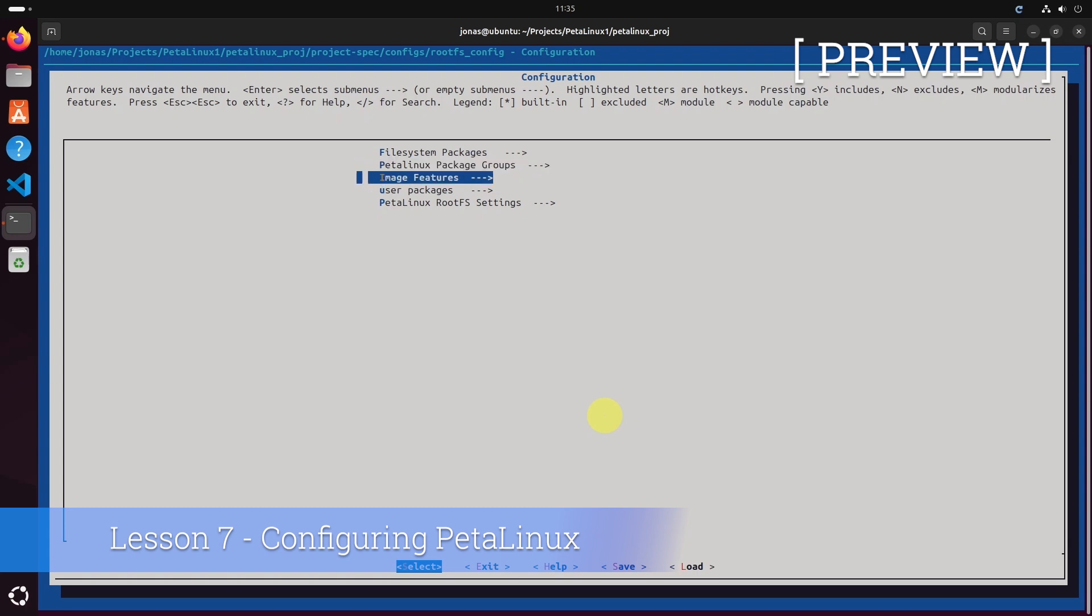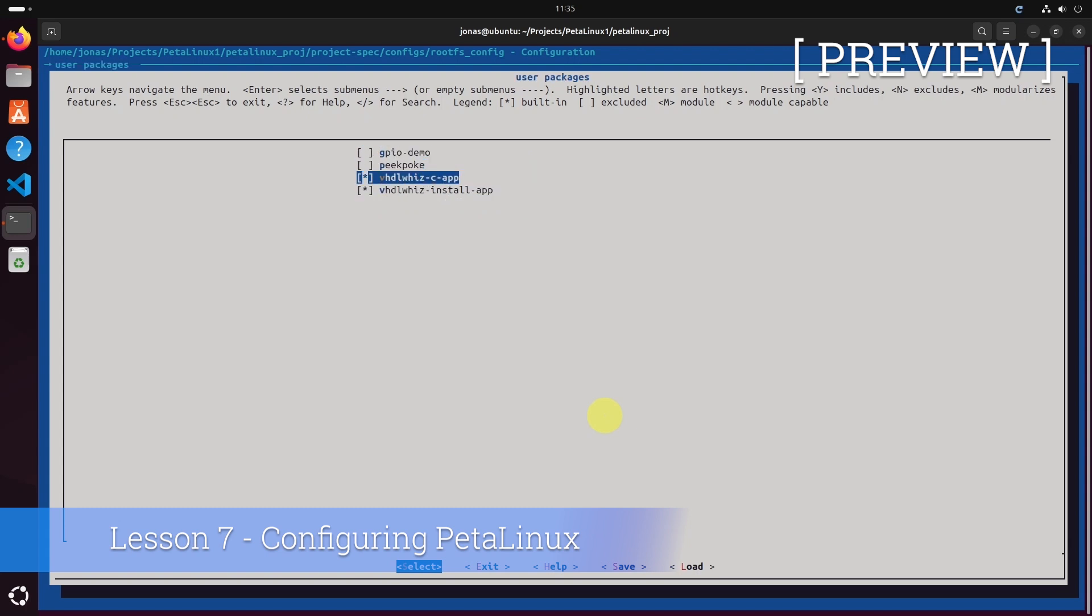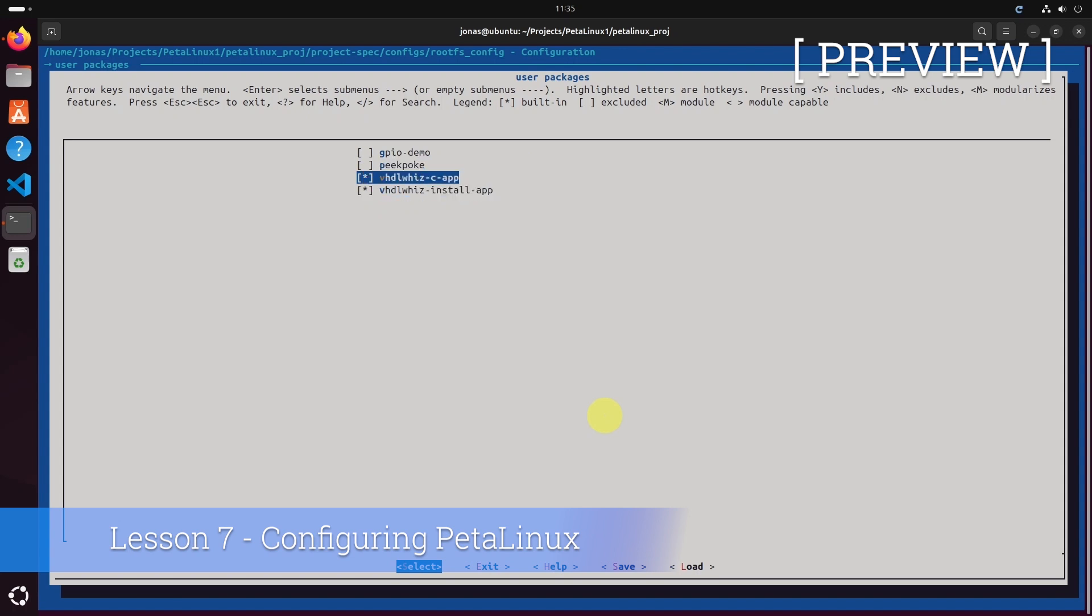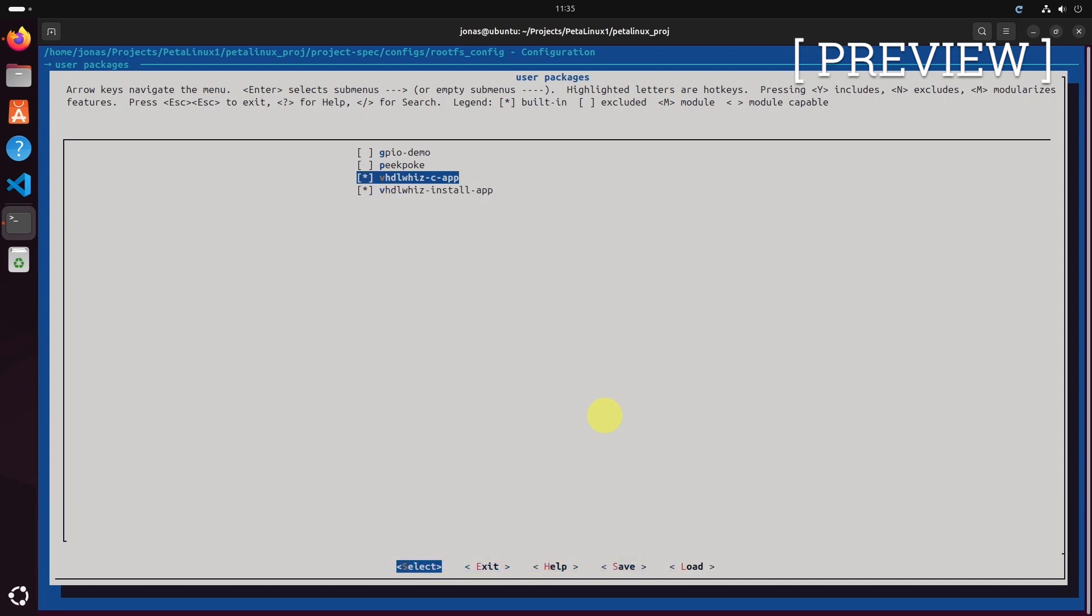In here I want to first go to user packages and there are the apps that we just created. Do you see it? Do you recognize them? VHG with C app and VHG with install app. Those we created with Petalinx create. They are here and they're enabled.